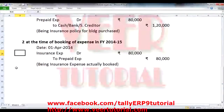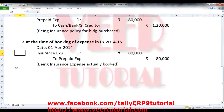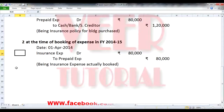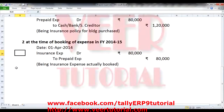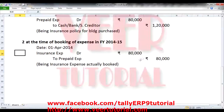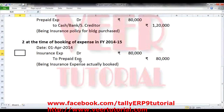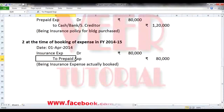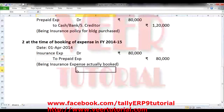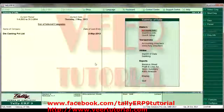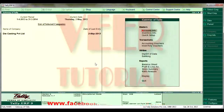Now we need to pass the entry in the financial year 2014-15. Dated 1st April 2014, we need to pass this entry: Insurance expenses debit Rs. 80,000 to prepaid expenses. So now prepaid expenses will be nil. Now we will pass the journal entries in Tally.